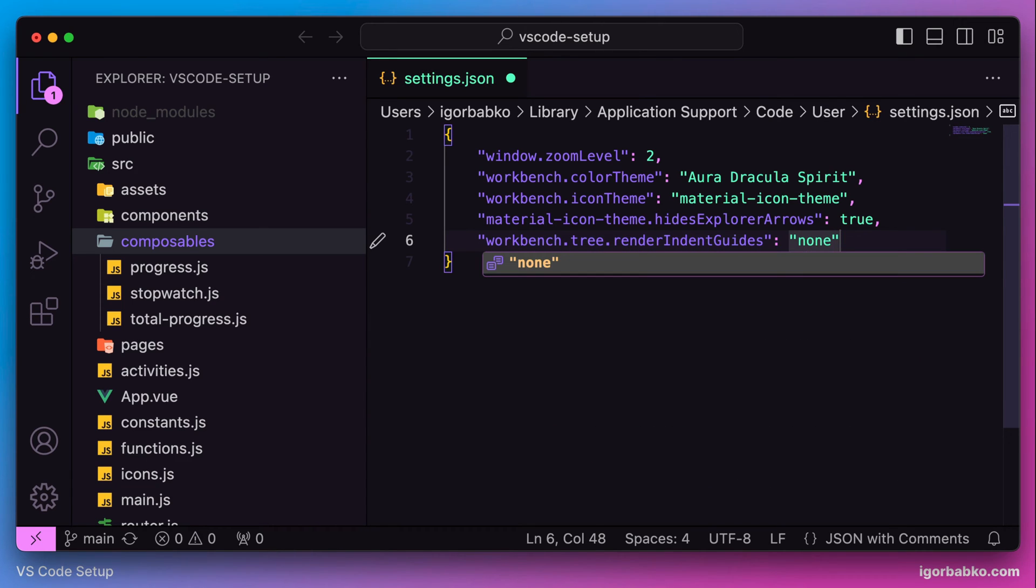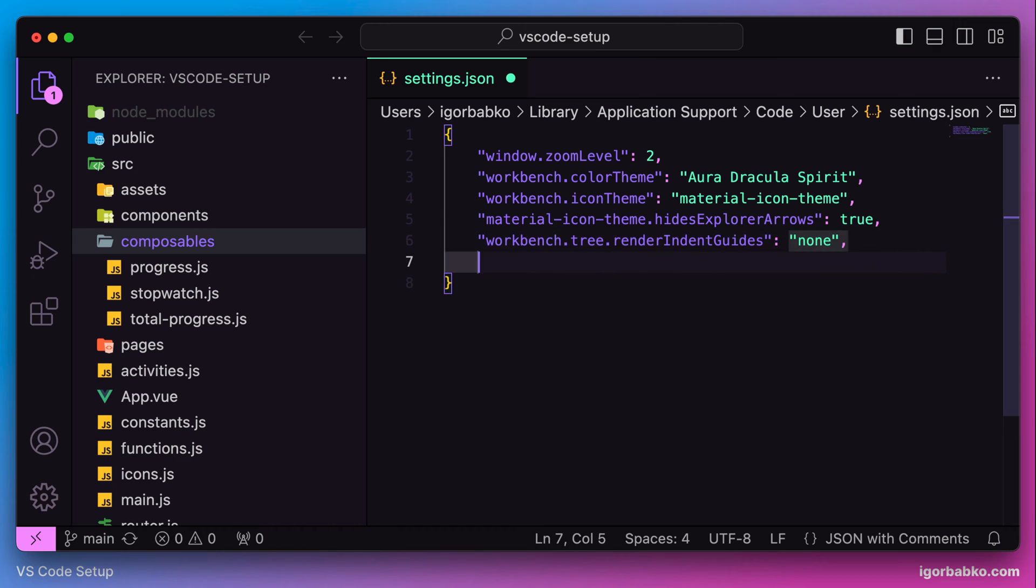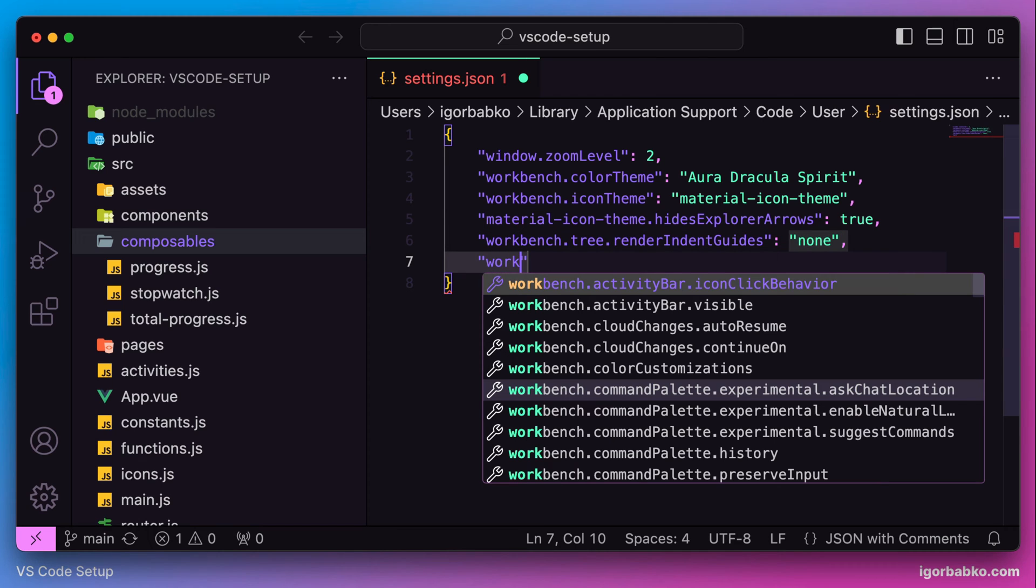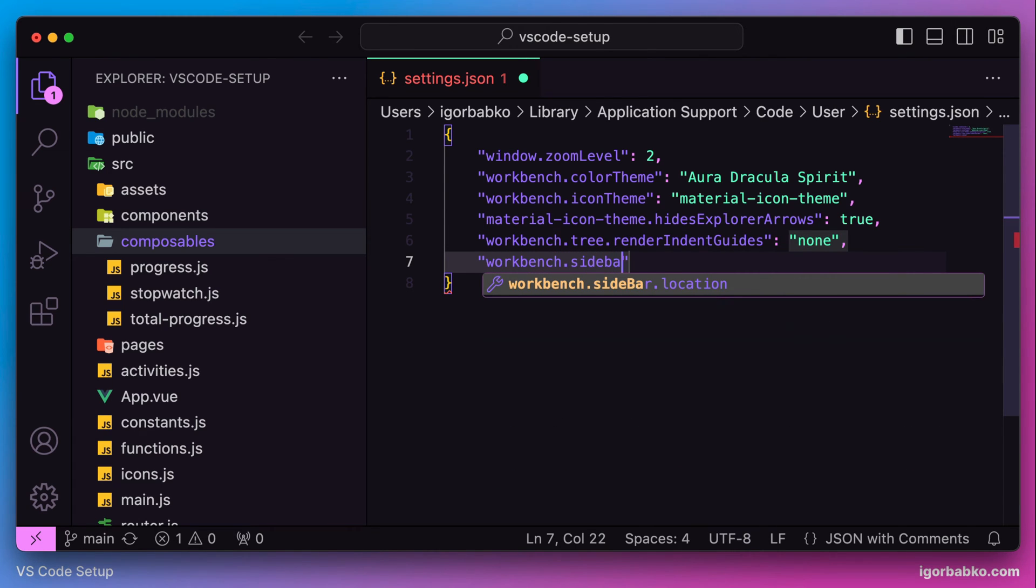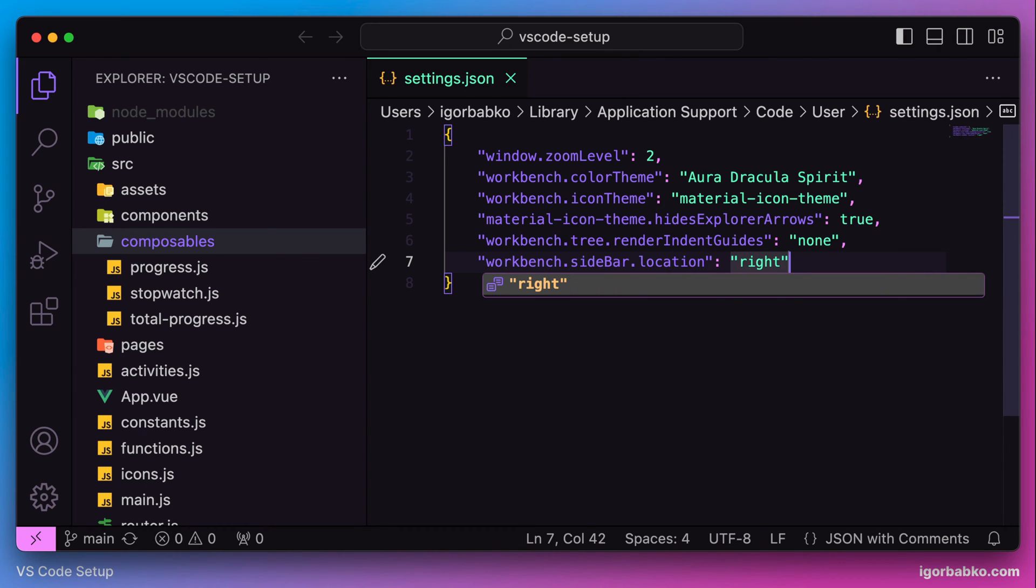Let's go next. Now I'm going to move the sidebar from the left to the right. The option that we need in this case is called sidebar location, and let's specify the corresponding value: right.